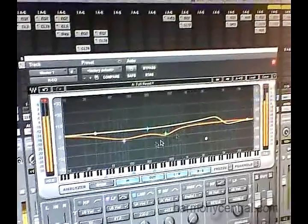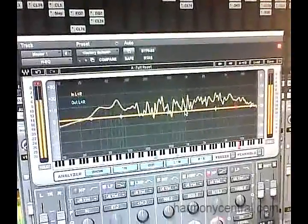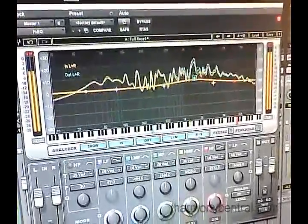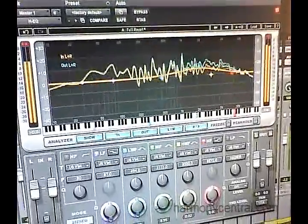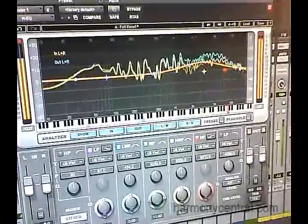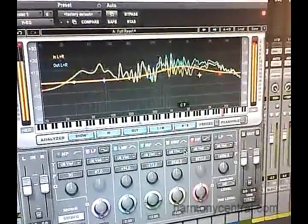Hi, I'm Scott Peterson from Waves Audio here at the AES Convention. Next up we have the Hybrid EQ, which is a combination of an analysis tool and a 7-band multiple filter option EQ with also a mid-side component.